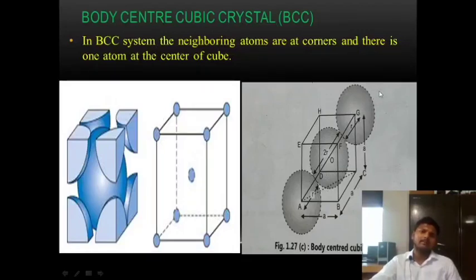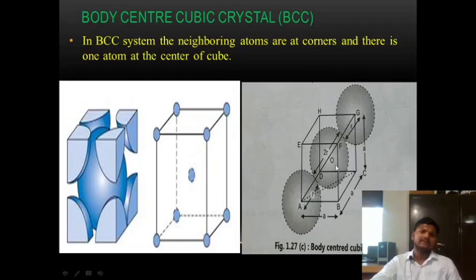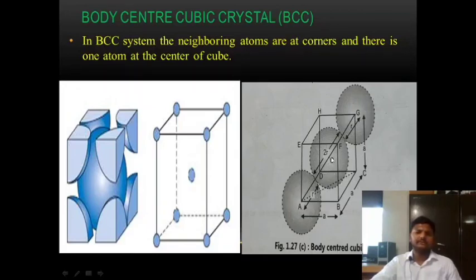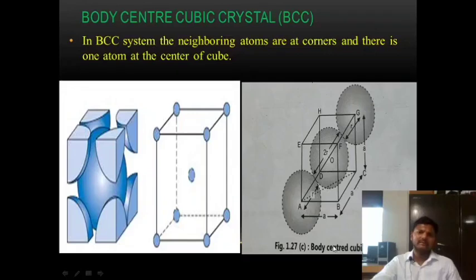In the figure, from point A to D it shows the remaining distance r, and from D to F it shows the full diameter of the atom, which is 2r. From F to G it shows the remaining distance r. This is the body centered cubic structure.